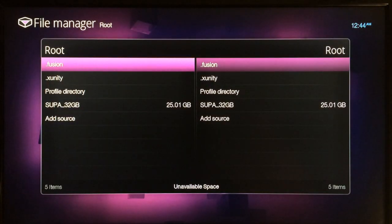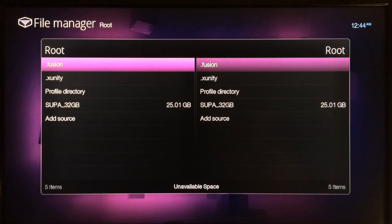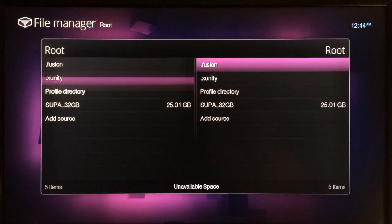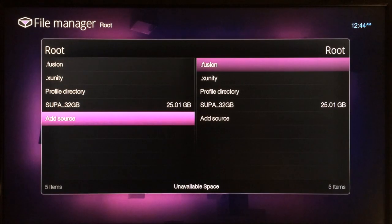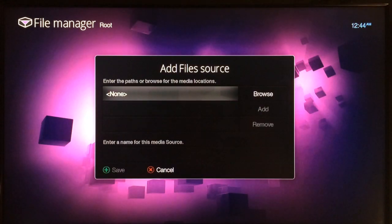If you've already installed fusion then you won't need to do this, but for those of you who don't have fusion installed, just add this source. Go down to add source and click on it, and then when you see none, click on that.